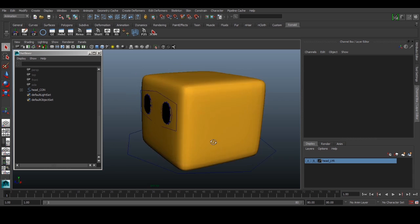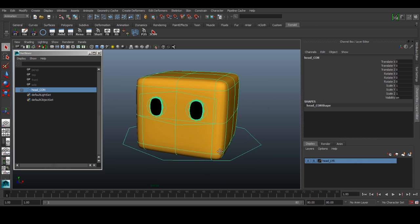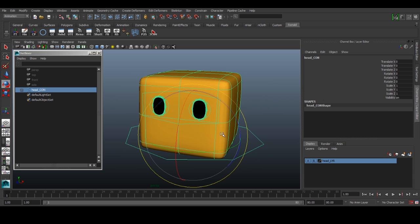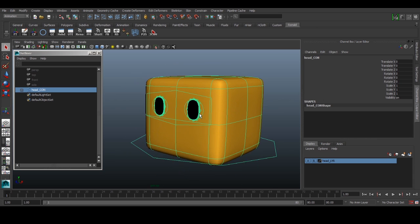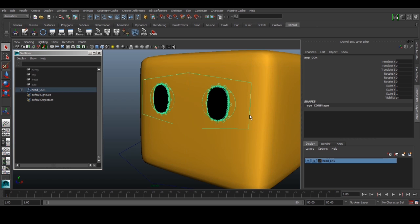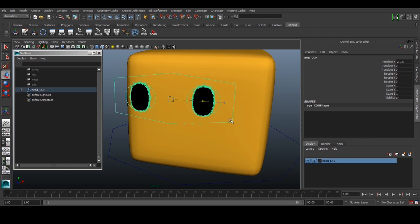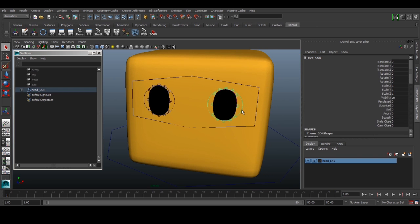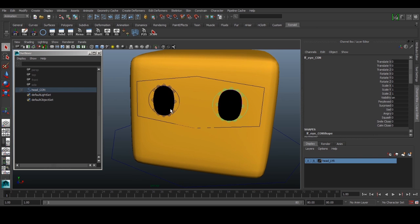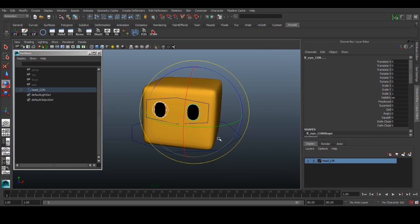Okay, welcome back. We have our rig here and we have our head controls. We can rotate this control, we have our eye controls, we can do the movement for the eyes. We can use our individual eye control, our left eye control and right eye control.